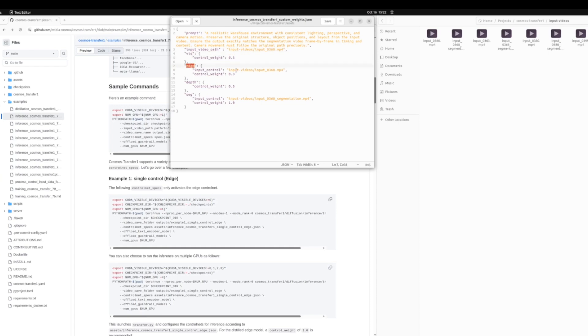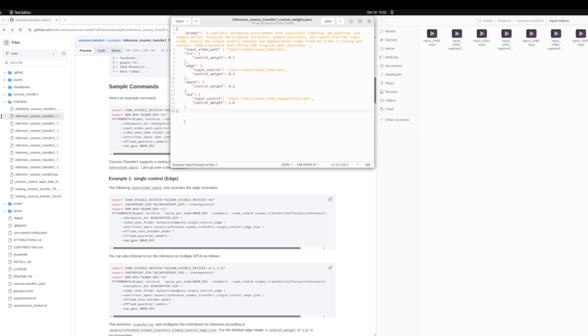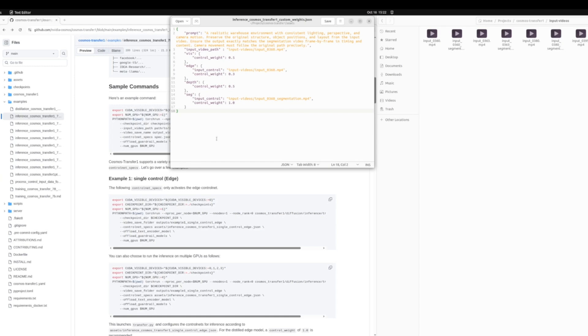Now some of these other controls here, let's look at the edge control. We've given it a certain weight and then the depth and segmentation. Here, because we have a segmentation video, let's pass that as input and specify the control weight of one. So this means it will very closely follow the segmentation masks and keep the objects categorized in that way. So this is how you can quickly write and modify your control net spec. Be sure to save it before you run inference.